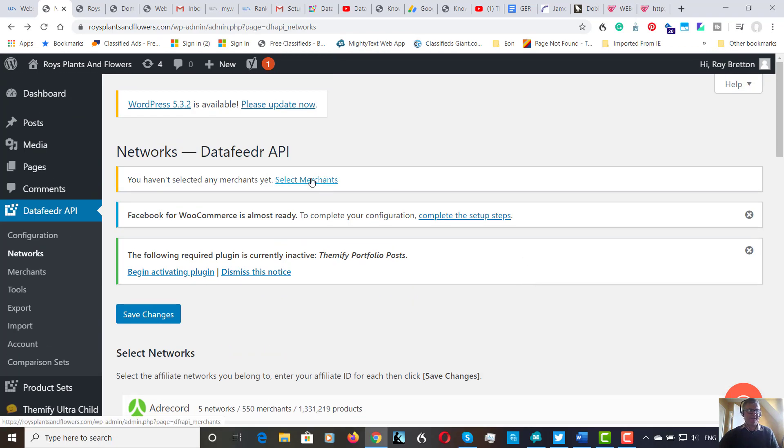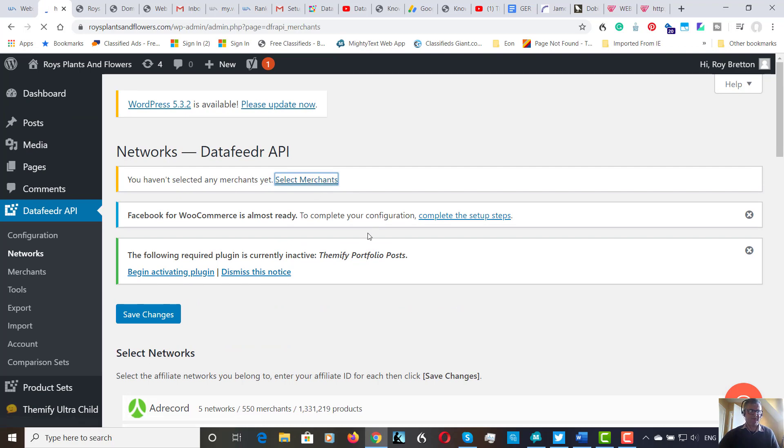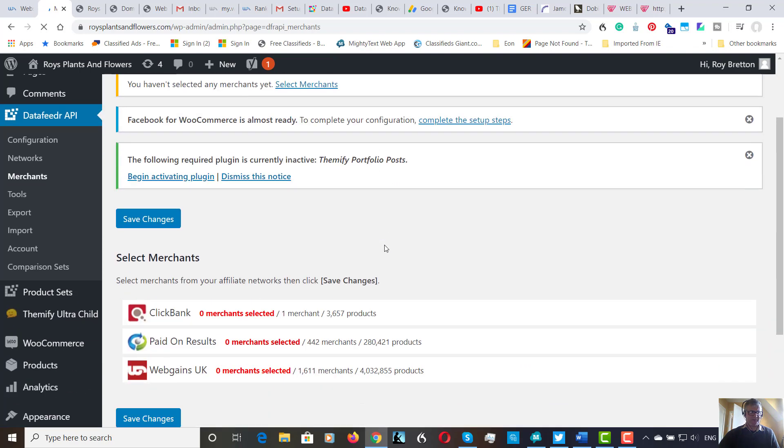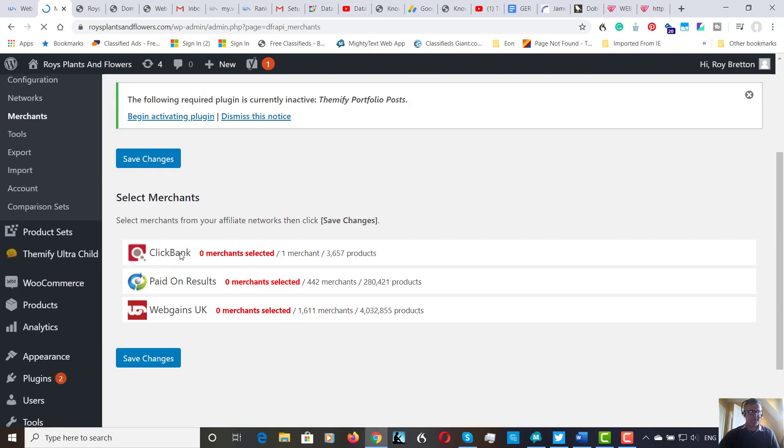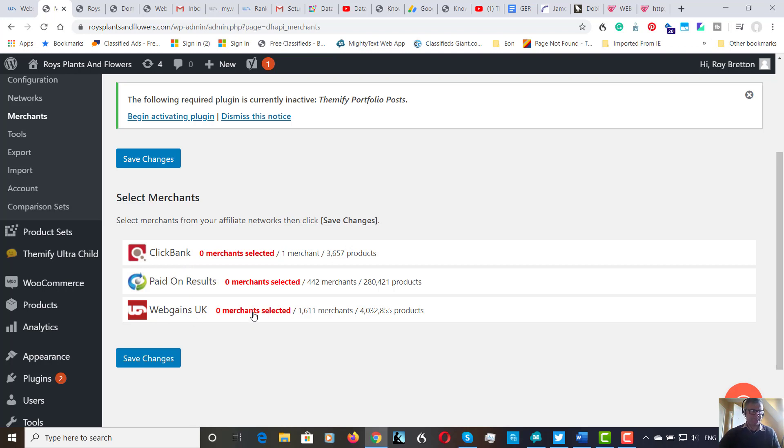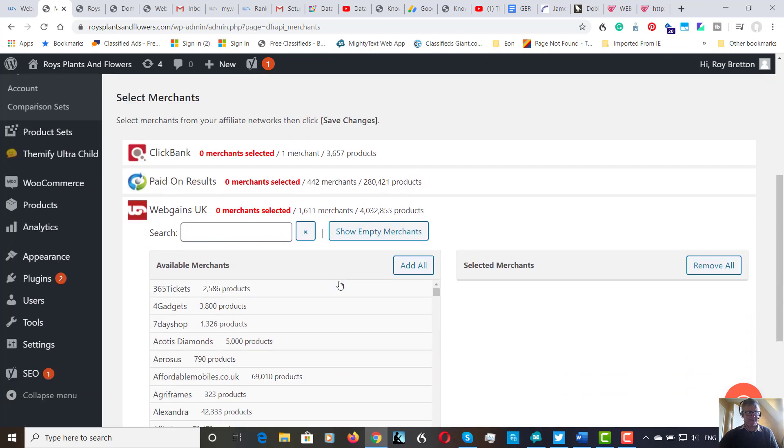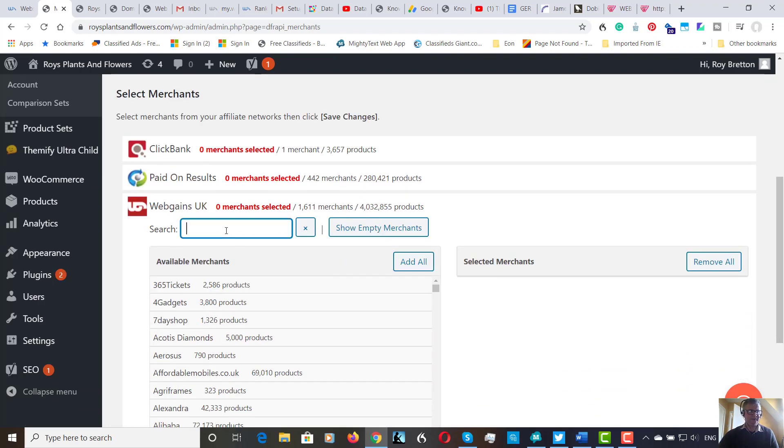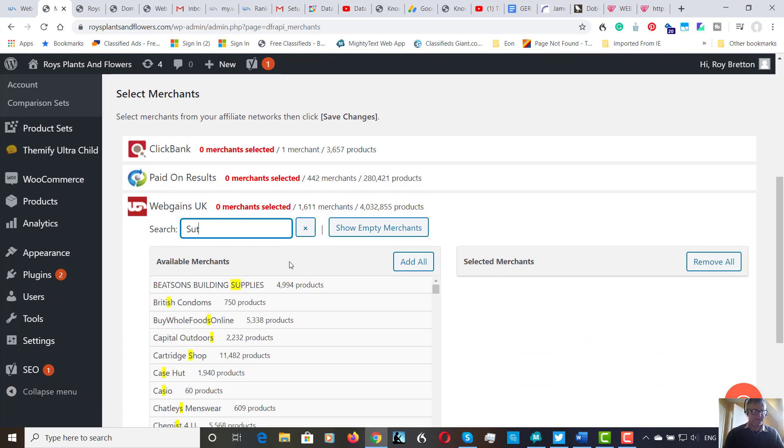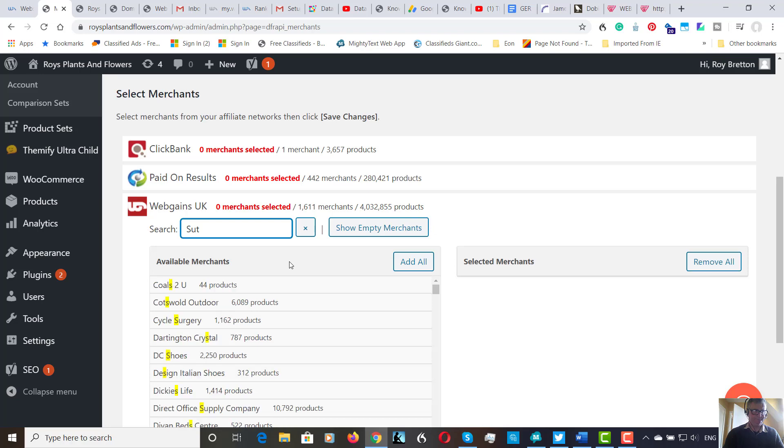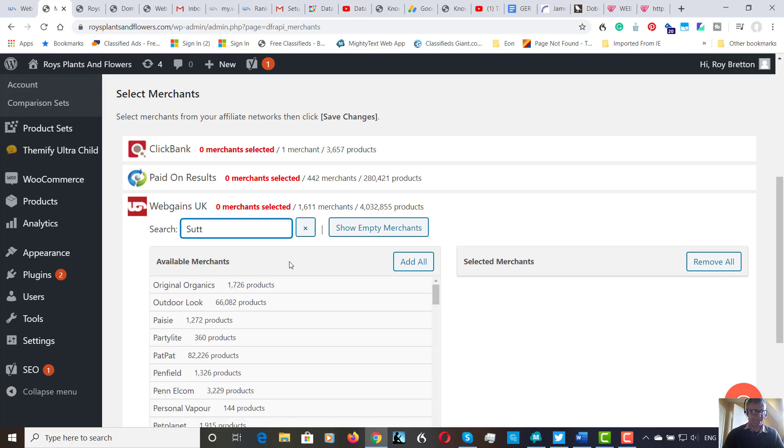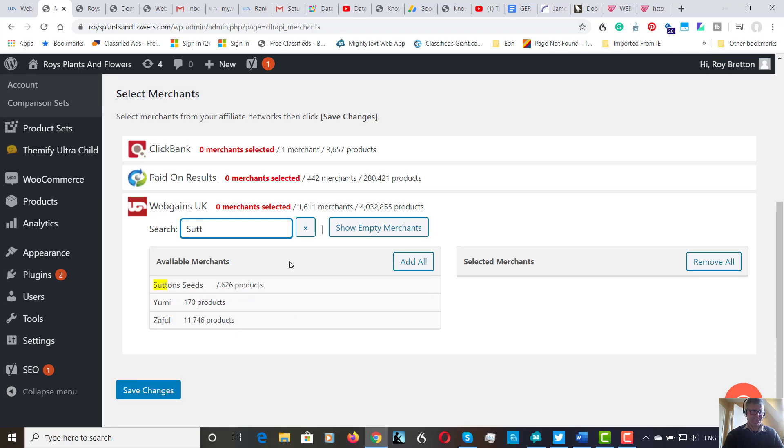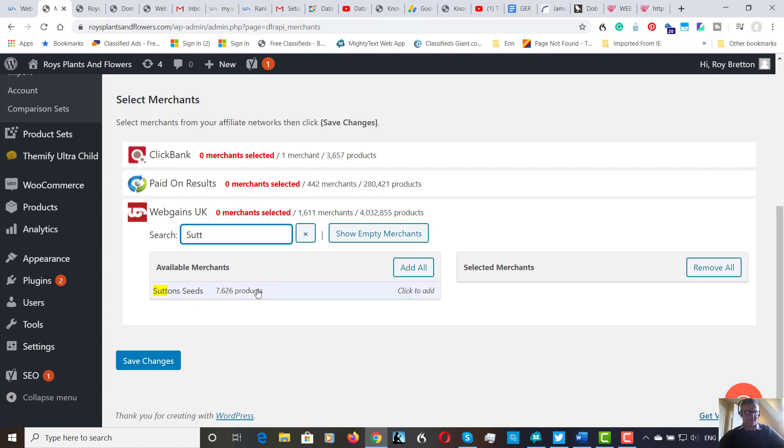Okay, so now that we've selected the networks, we're going to scroll up and select merchants here. Let's have a look. These are the merchants I've joined: ClickBank, Paid on Results, and Webgames. Let's click on here and just show empty merchants so I know what I'm looking for. Sutton's.